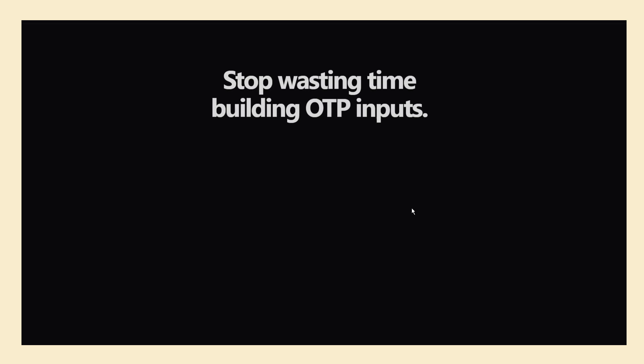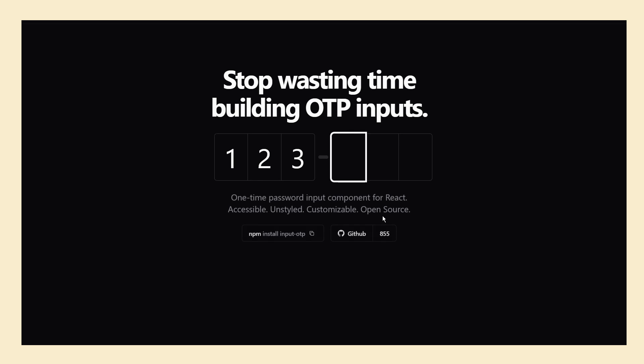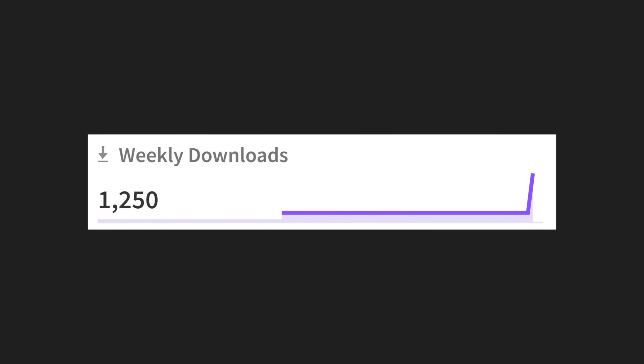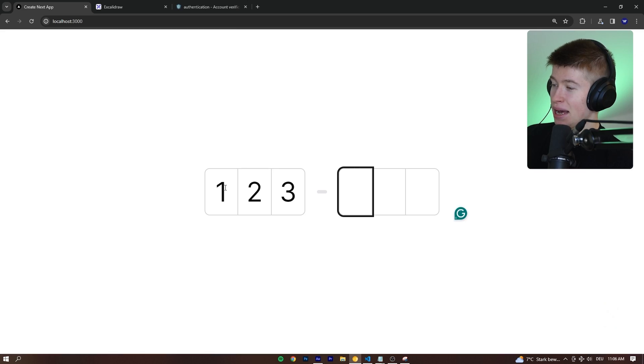It's one of those videos where I get to talk about something cool that someone in the community has made. This is a one-time password input component. It's simple. It does one thing, but it does that thing really well. And that shows—this has been out for two or three days and people really like it.